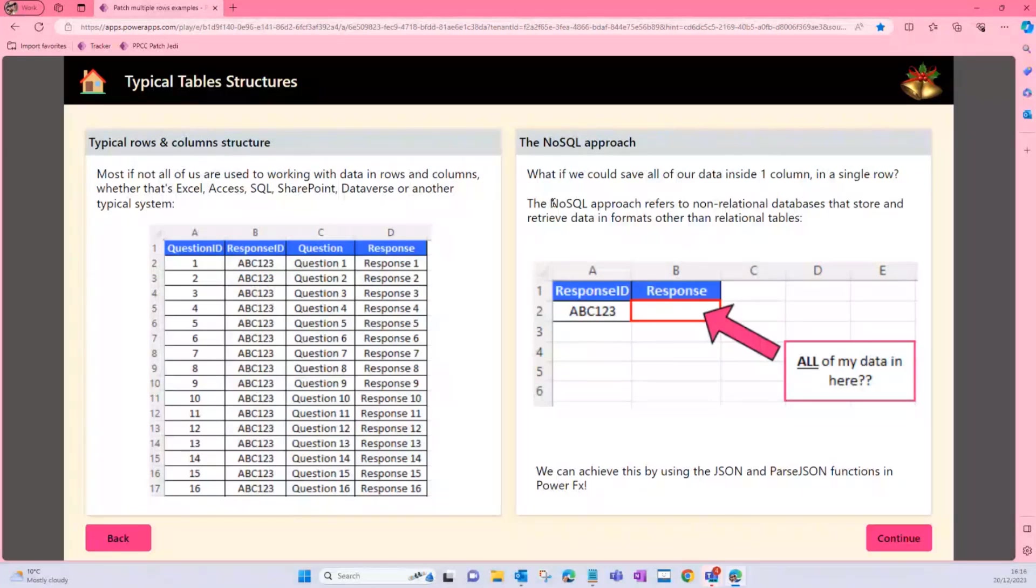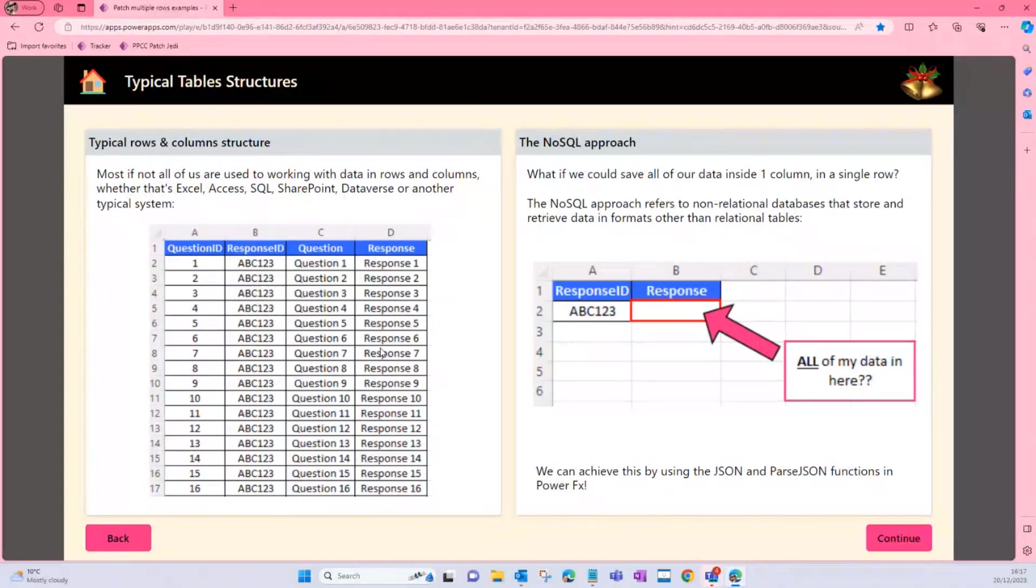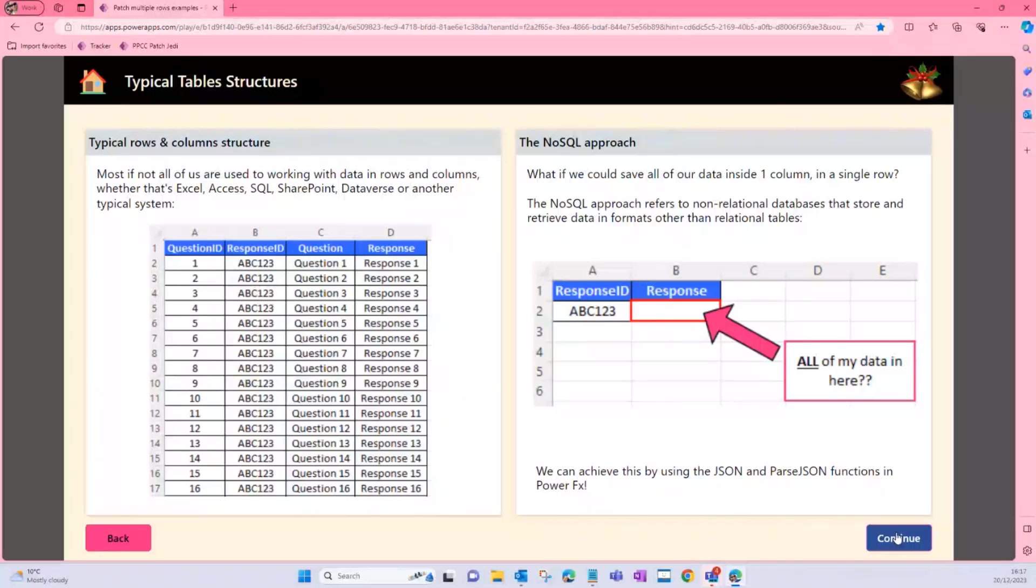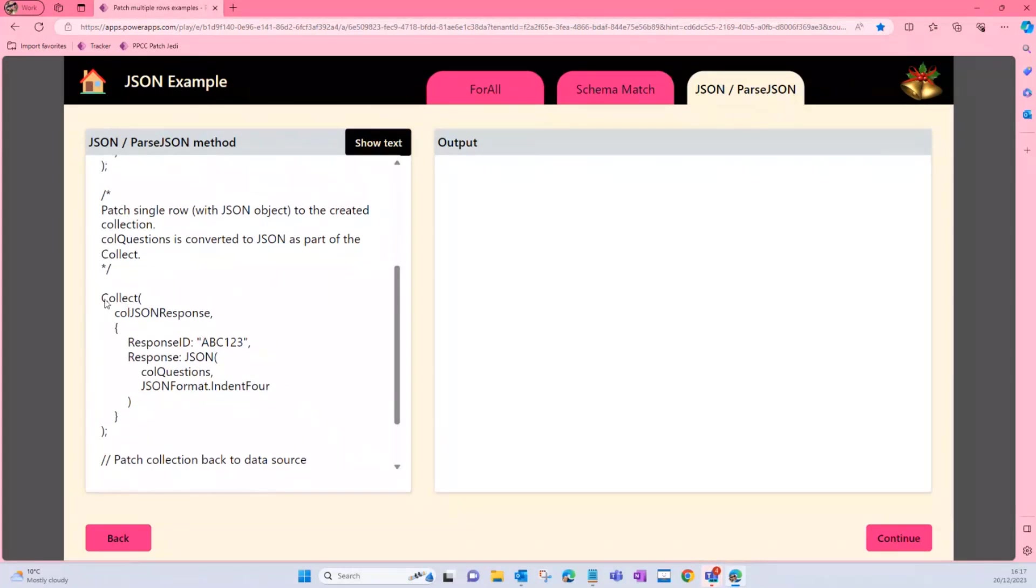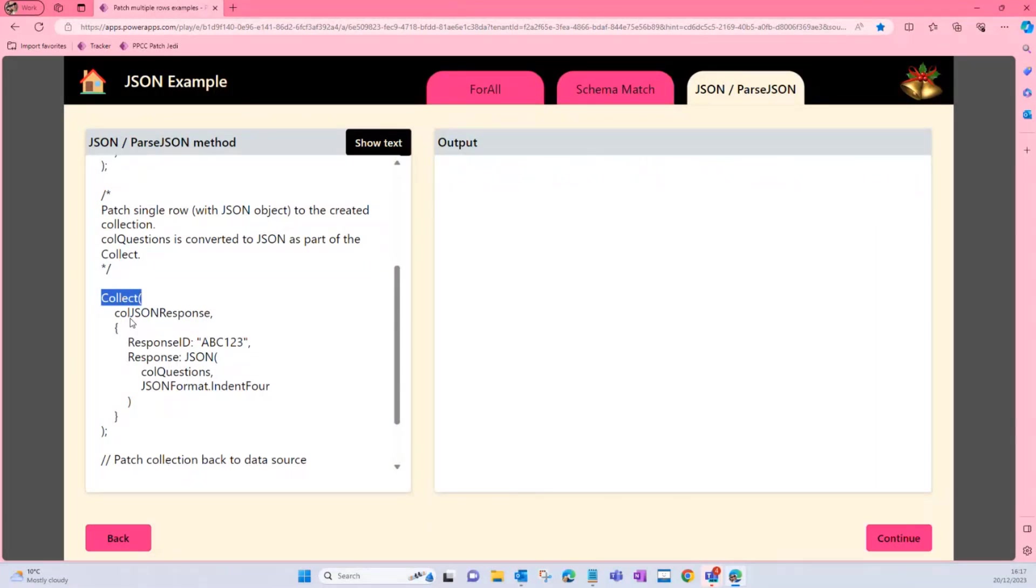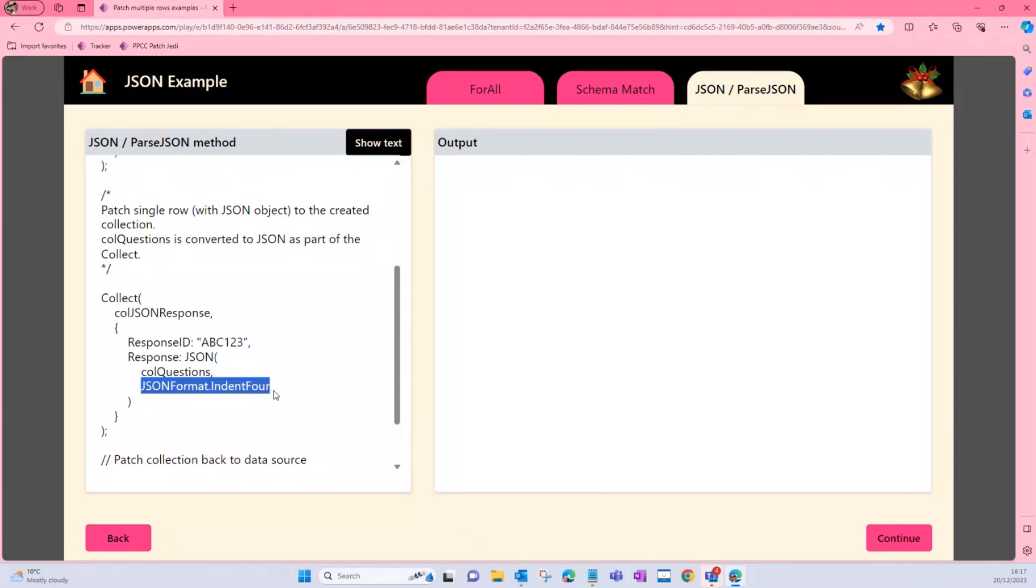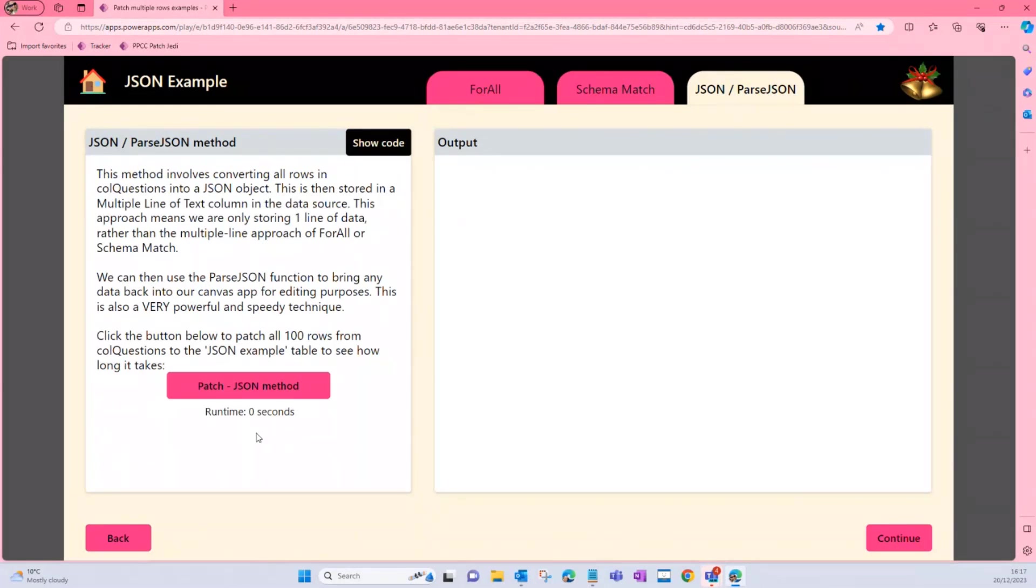So for this, we can effectively use two functions in Power Apps. We can use JSON to convert our rows and columns in our sample data into one big text object. And then we want to bring that data back into our app so we can edit it. We can use the ParseJSON function, which went into GA two months ago, I think, which was brilliant for me because I can finally actually use this method with some confidence. And I'm sure you can too if you like this method. Let's have a look at the code. Let's see what it looks like. So it's kind of a bit of a hybrid between the schema approach, but essentially what I'm looking at here is to build a collection with one row of data, not 100. And we are effectively taking that collection that we are using for our sample data and converting it to JSON, so it's going to be one big lump of text output. We are using this optional parameter in the JSON function just to format it to make it look a bit nicer, and we'll see that in a minute. And then again, we're going to patch that single row back to our table. And this method again is super rapid.